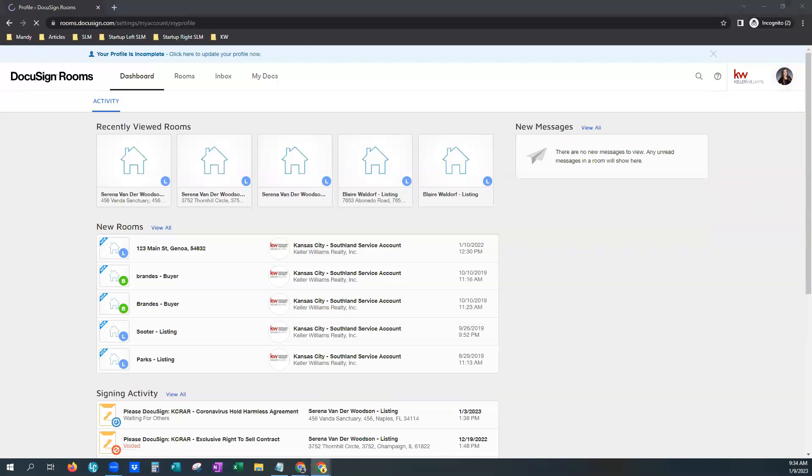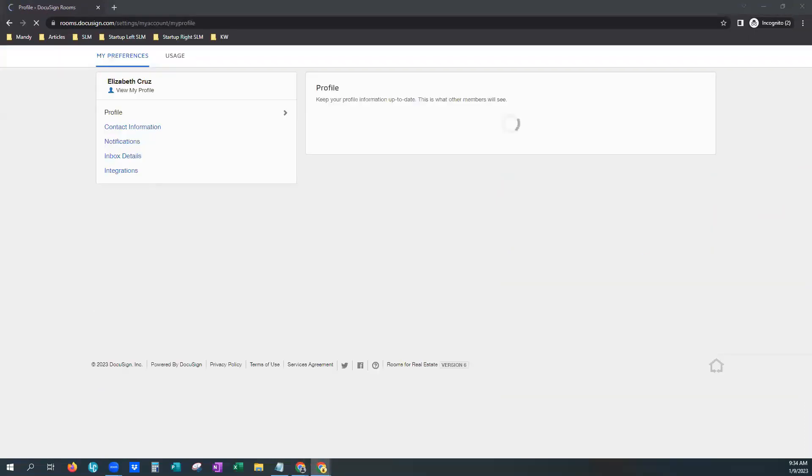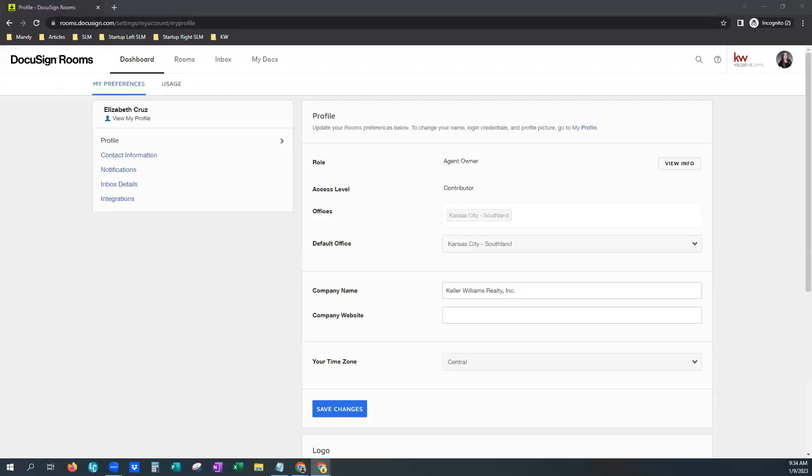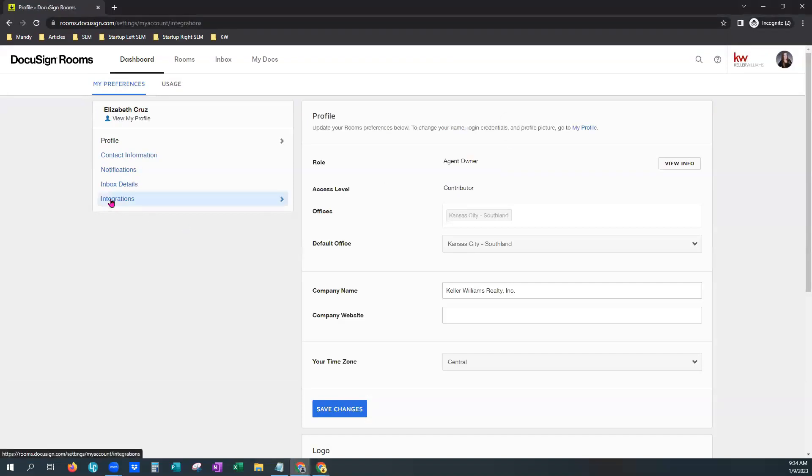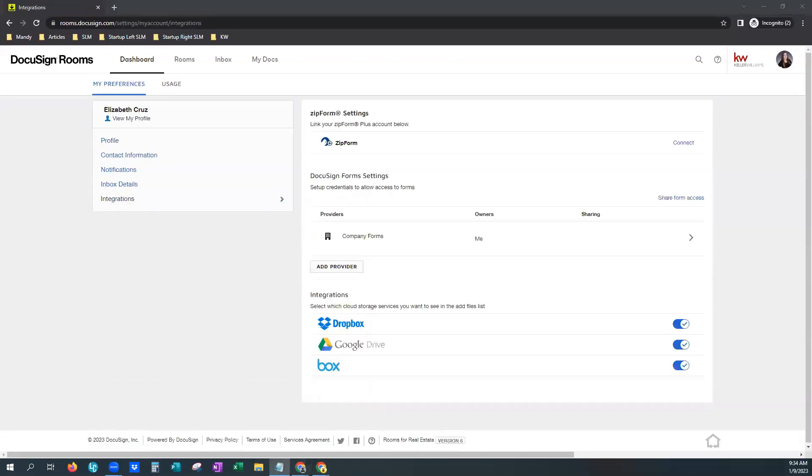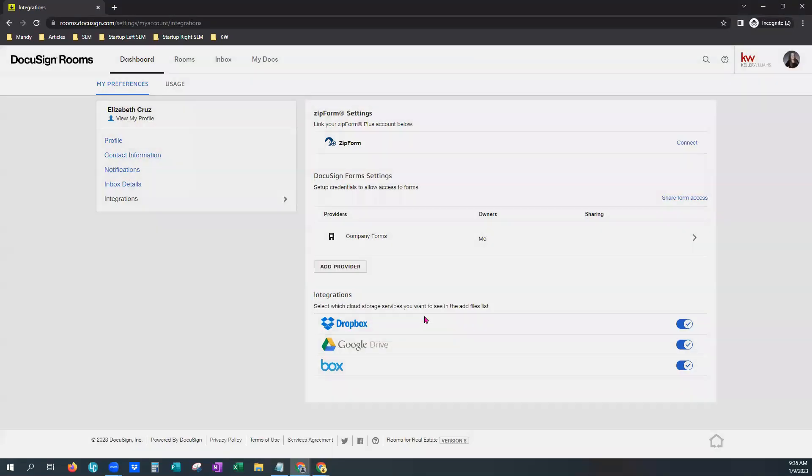And we'll give that just a moment to populate. Here we go. And you'll choose integrations. Now, this one already has the local market center forms added. Right here you'll see company forms. If you do not see this, you can click add provider.